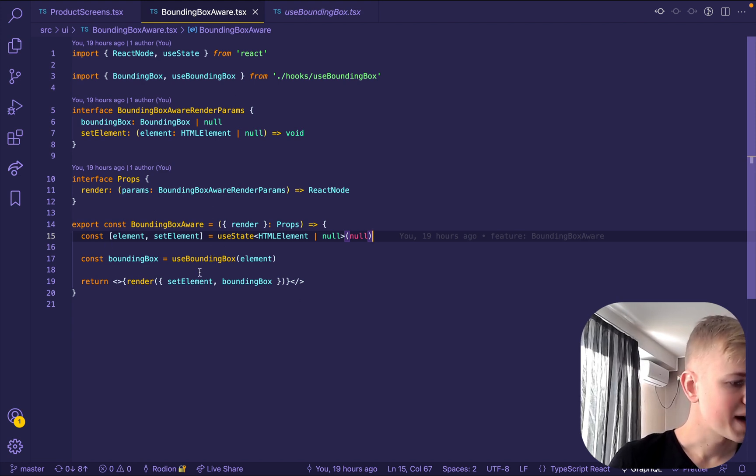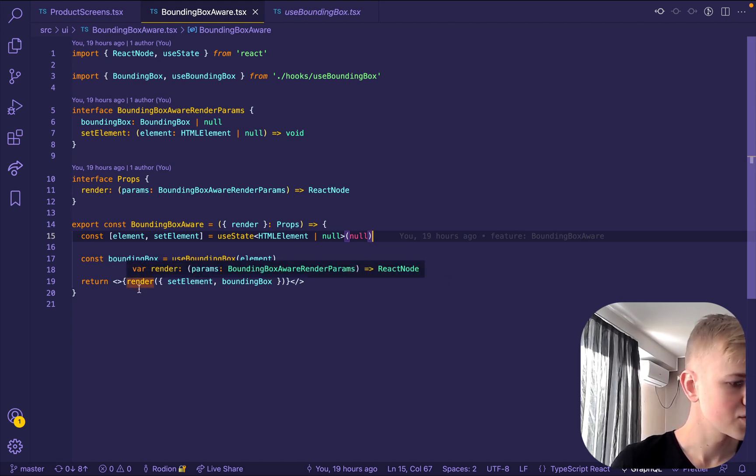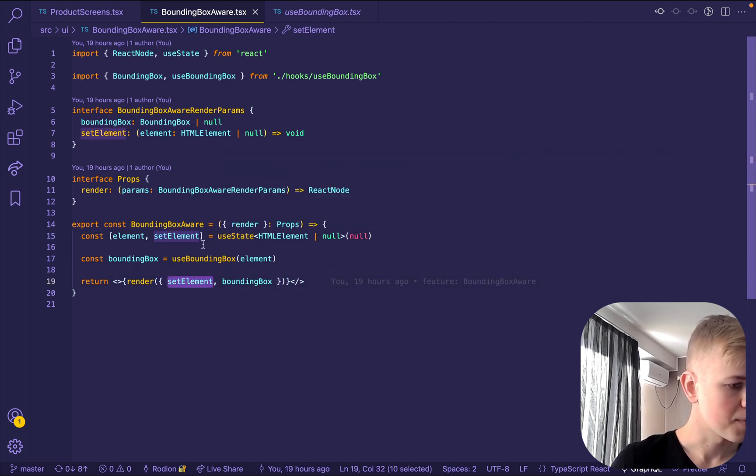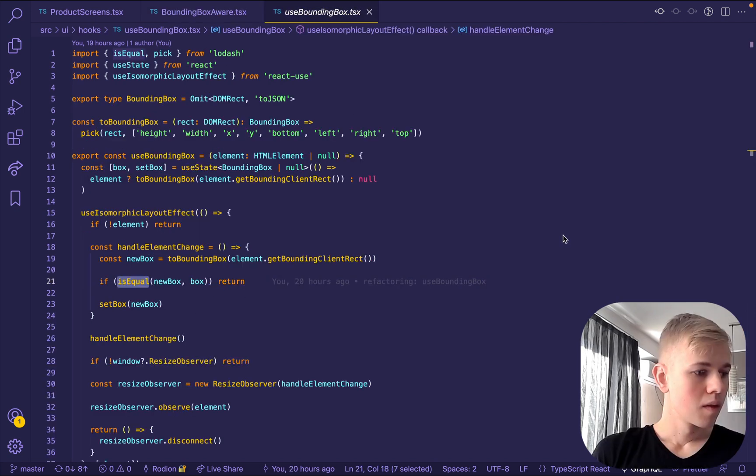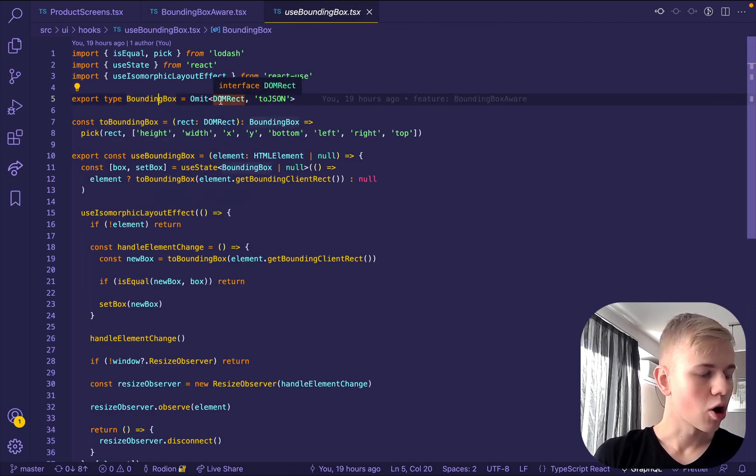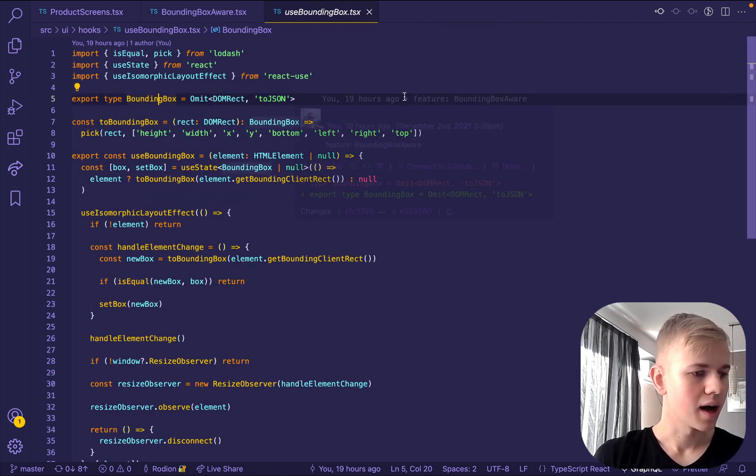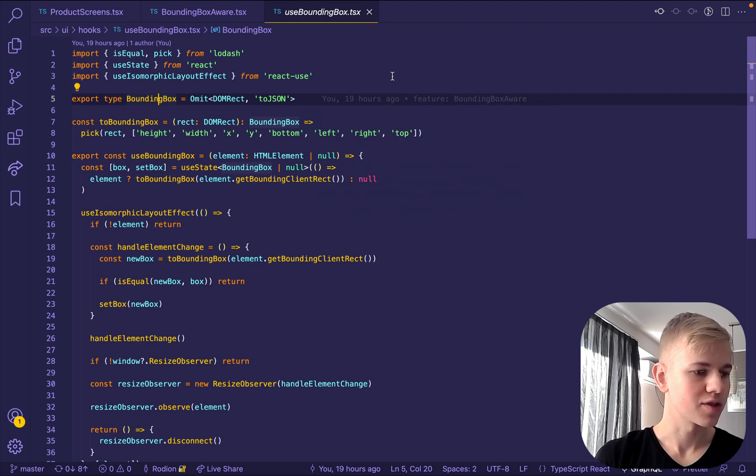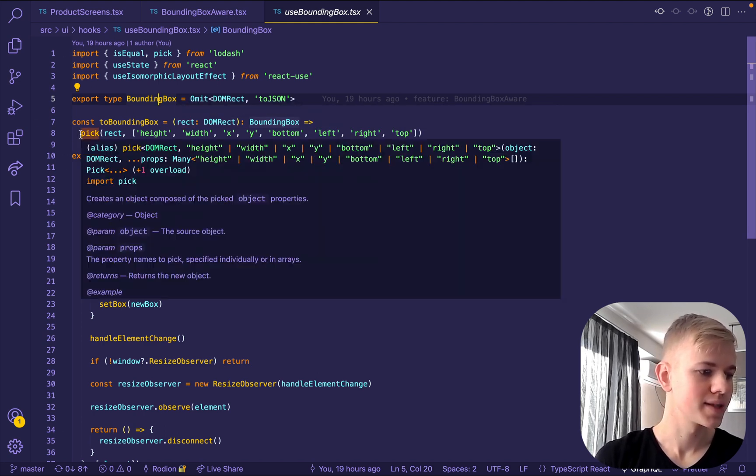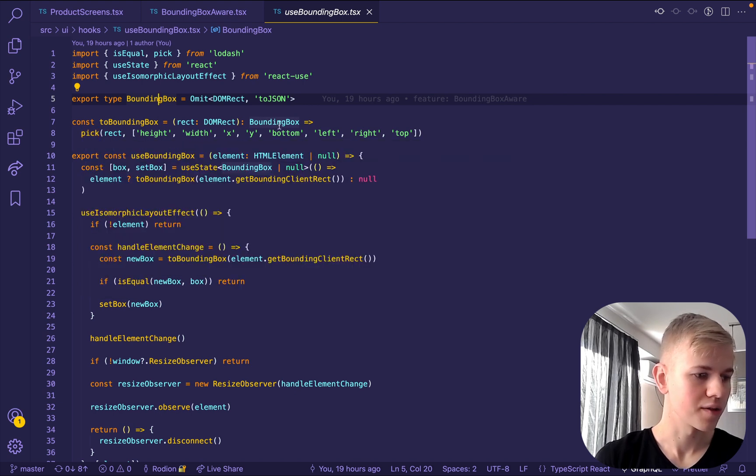Then we pass it to the hook. And here we pass to the render set element that sets element to the state and then bounding box. The bounding box type is simply DOMRect without the toJSON function. In order to convert DOMRect to bounding box, we use this pick from LODASH and then we list all the properties.